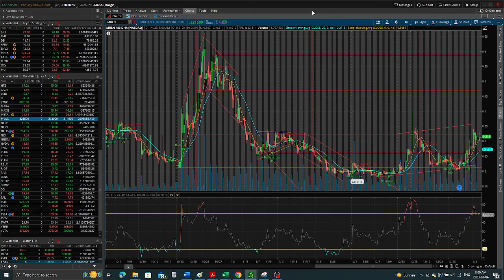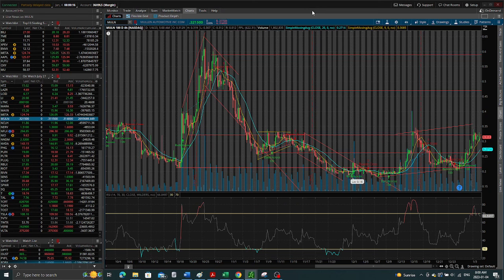A pump and dump stock is one that there's hype, the stock runs up, there's sell-off at the top, and the stock comes back down. So guess what?